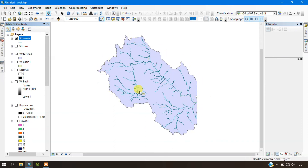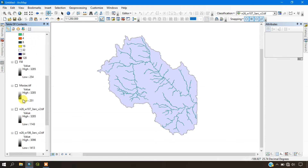If you have any further doubts, please ask in the comment section. Now I am going to show you the overlay — I am selecting the field data and adding the watershed layer.